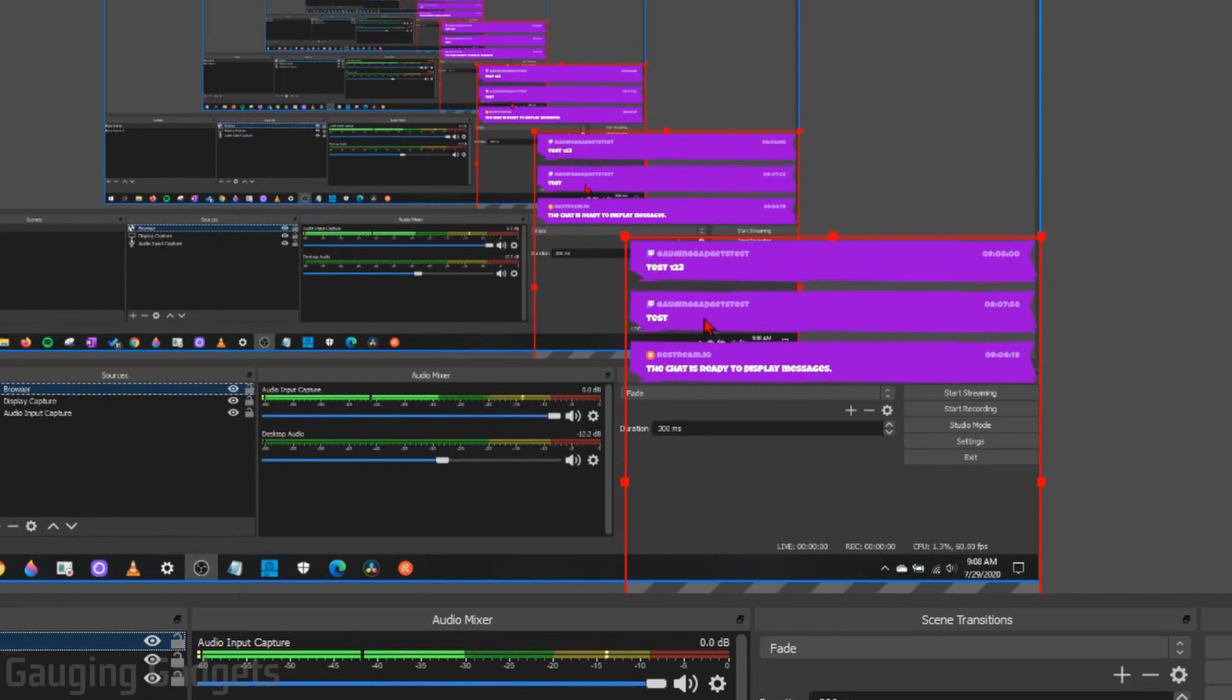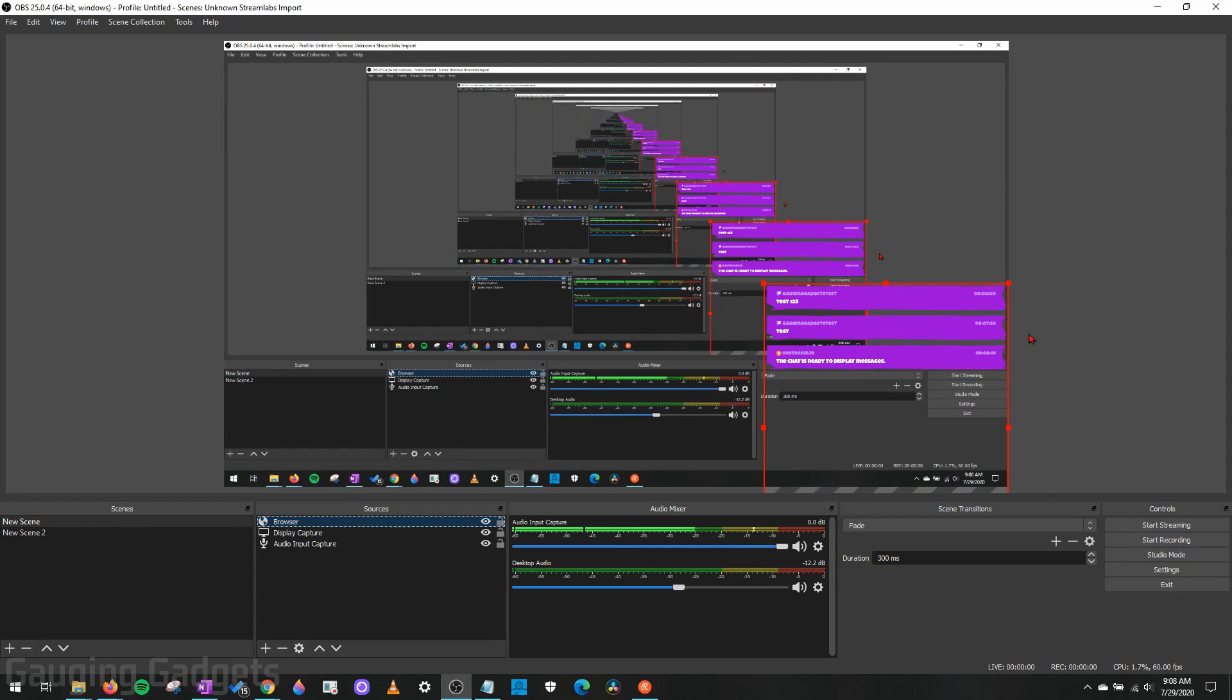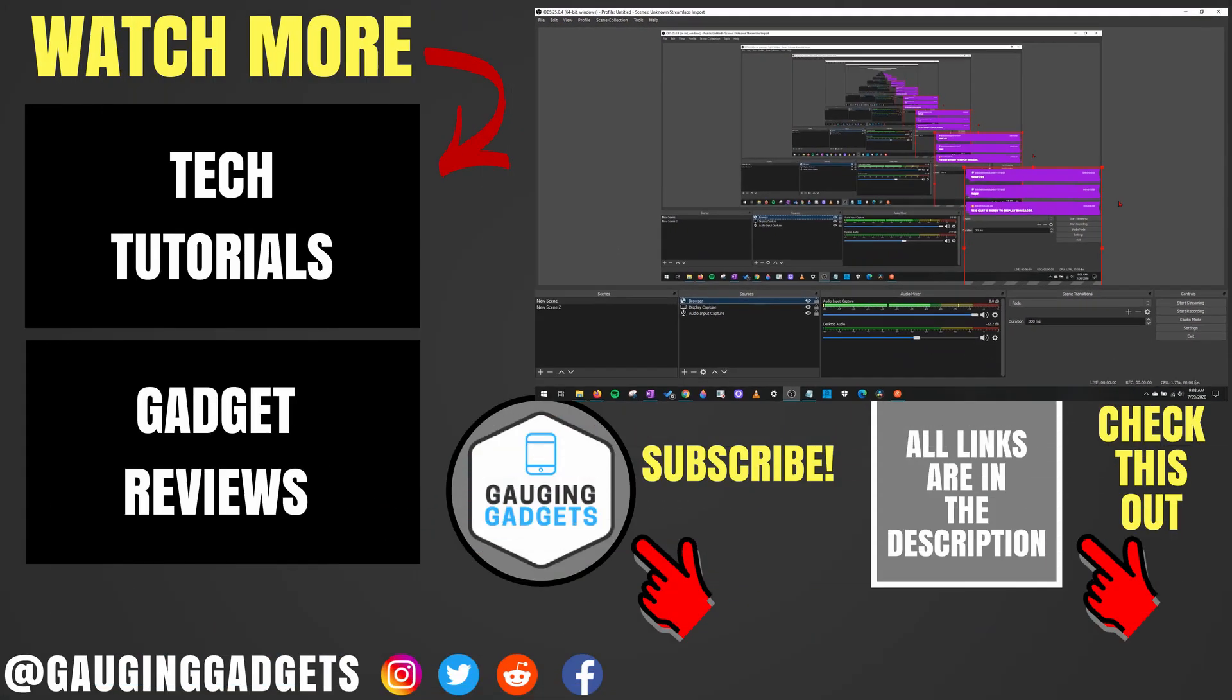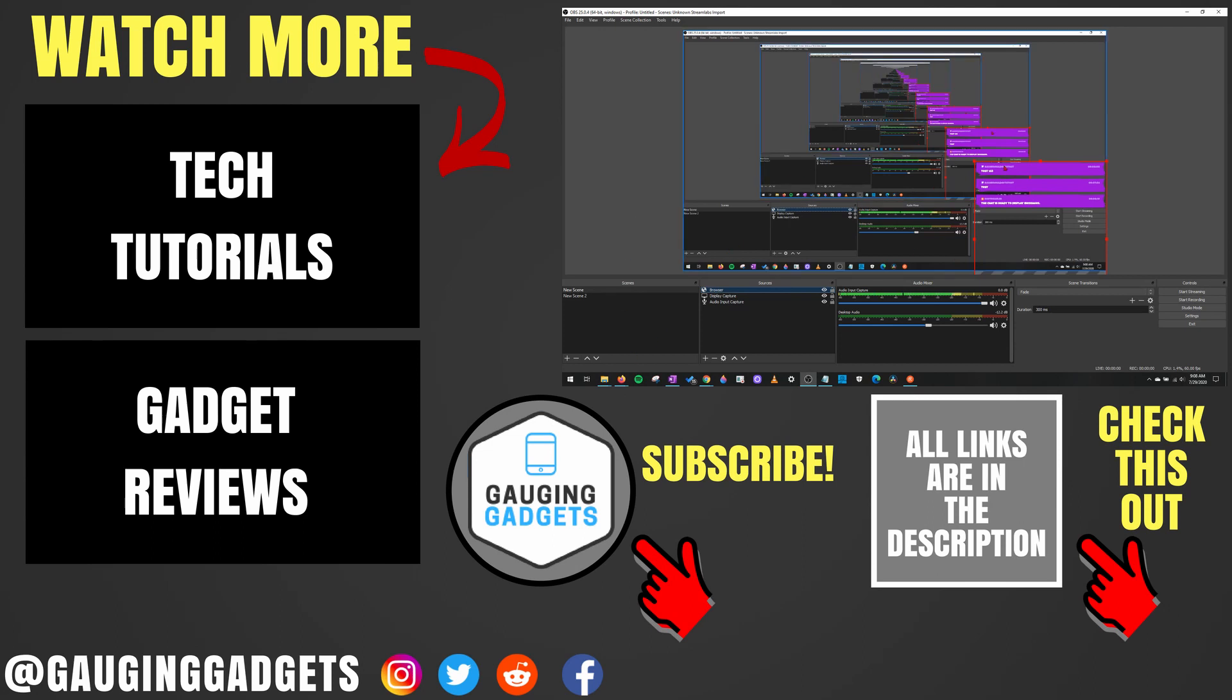All right, so that's how you overlay Restream chat onto your stream using OBS Studio. If you have any questions about this, leave a comment below and I'll get back to you as soon as I can. If you'd like to see more Restream or OBS Studio tutorial videos, check the links in the description. If this video helped you, give it a thumbs up and please consider subscribing to my channel Gauging Gadgets for more gadget reviews and tech tutorials. Thank you so much for watching.